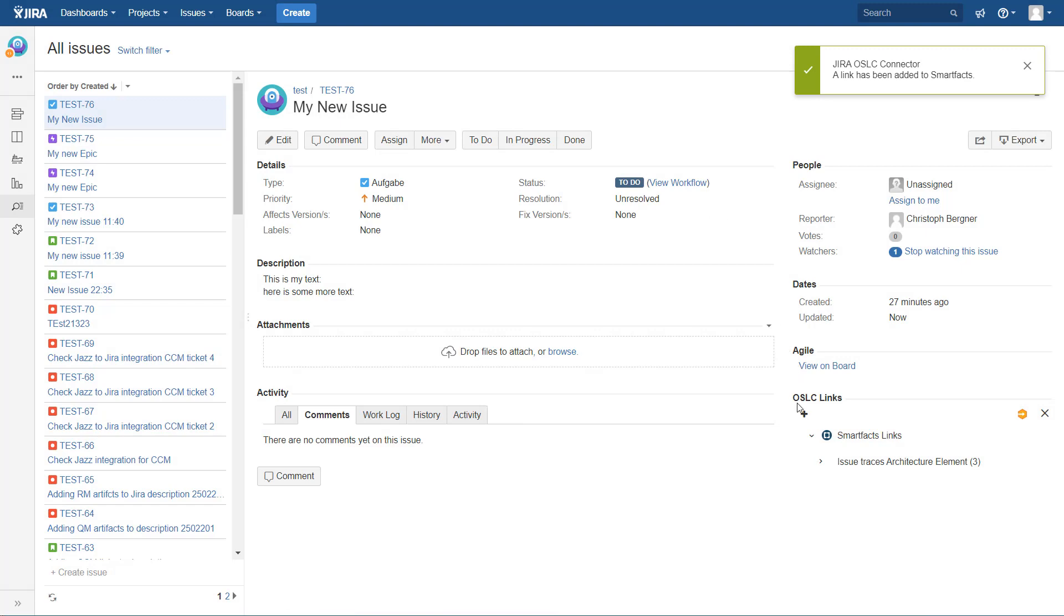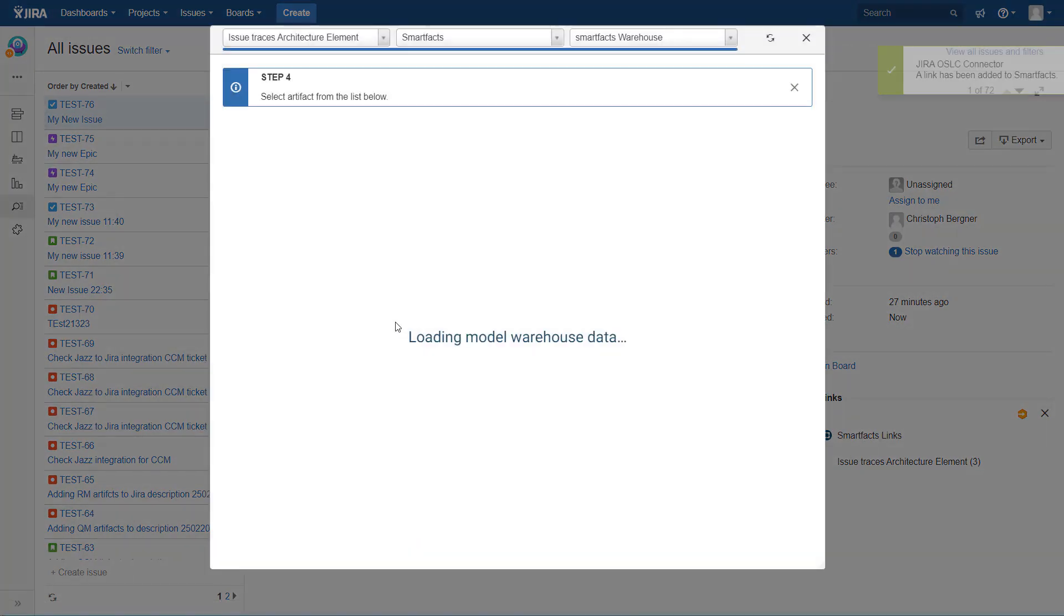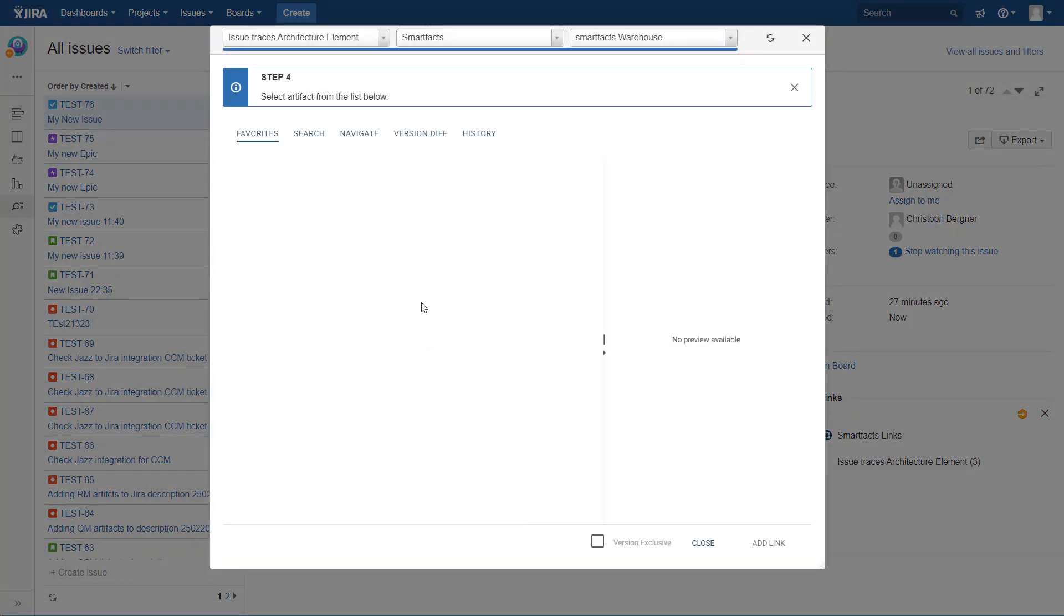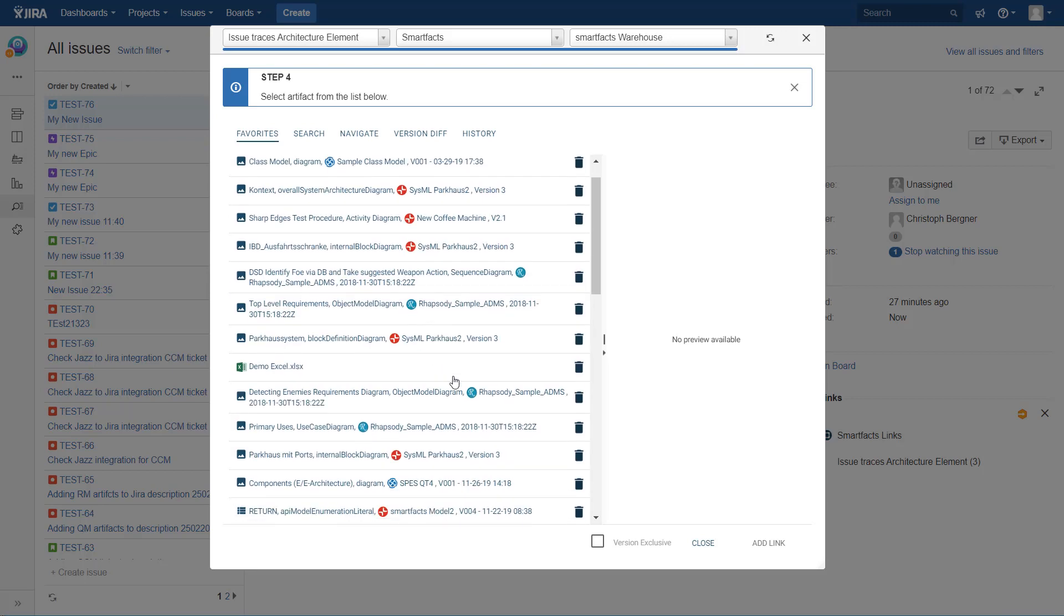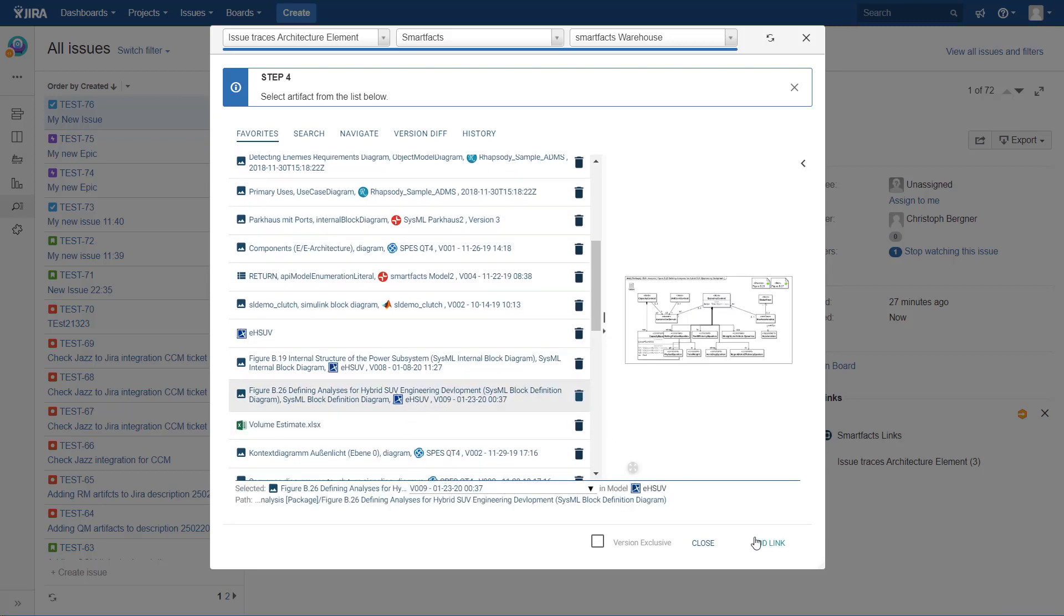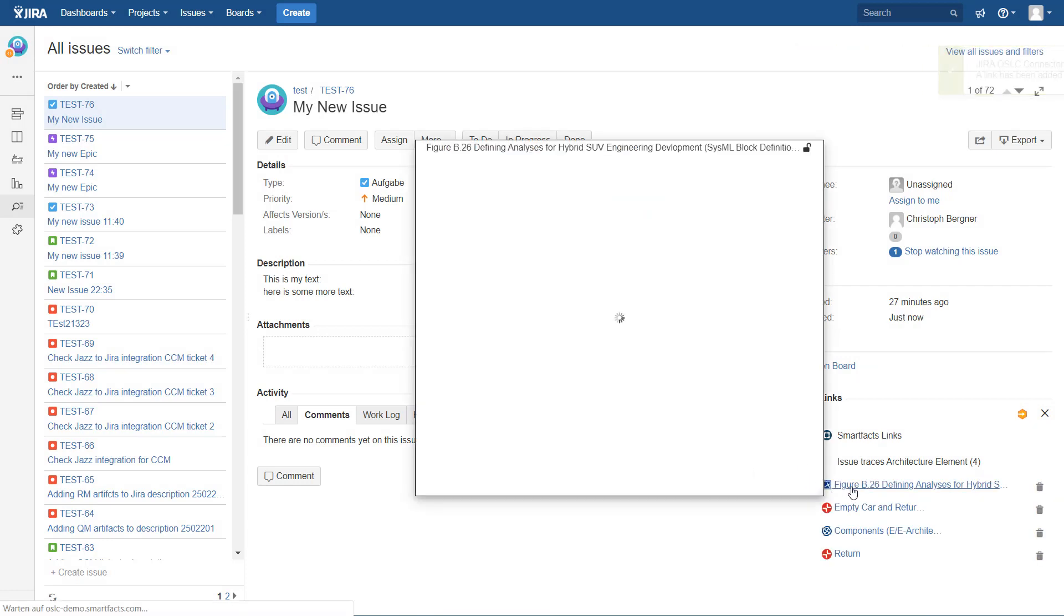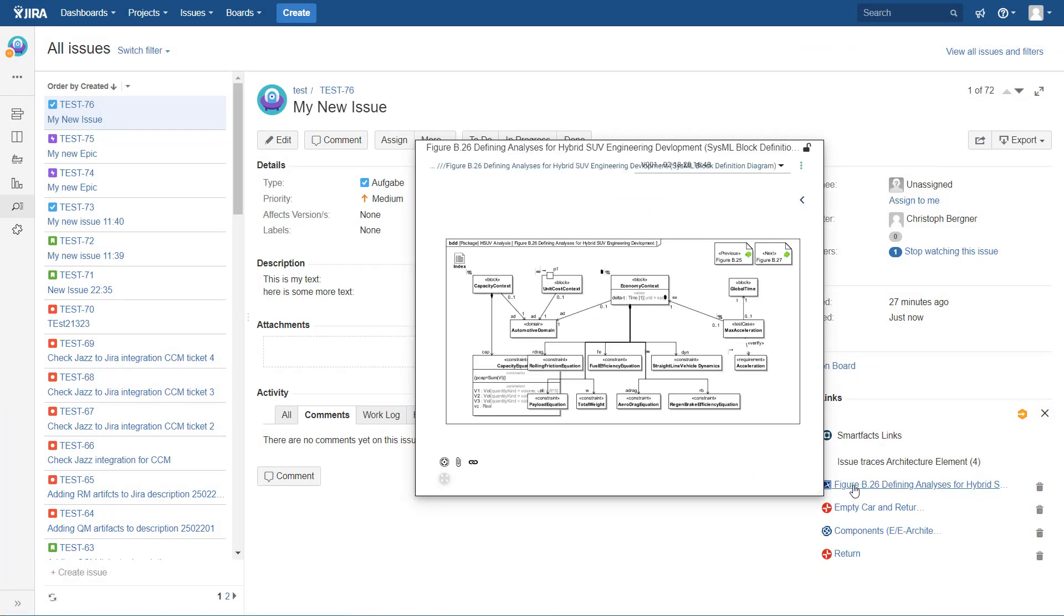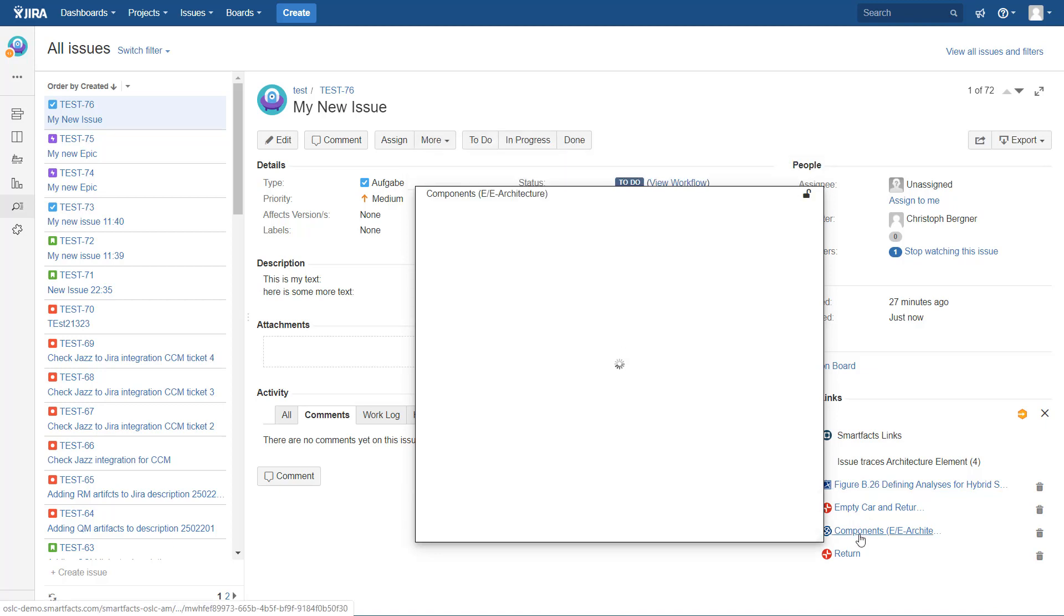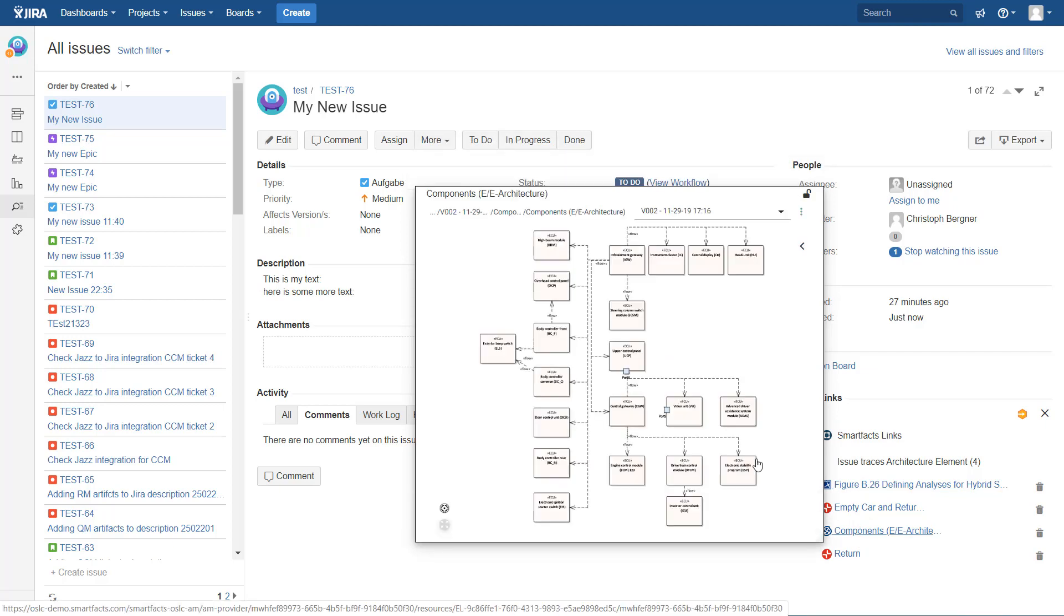Let's see where I have a Magic Draw diagram here. So we have now here Magic Draw diagram, and here we have an Enterprise Architect diagram. I should also mention that you can use some advanced functionality like the version diff.